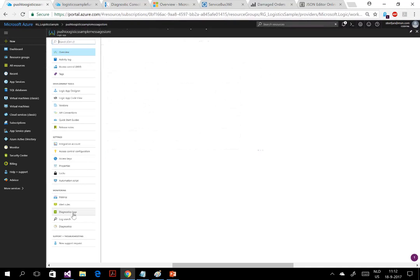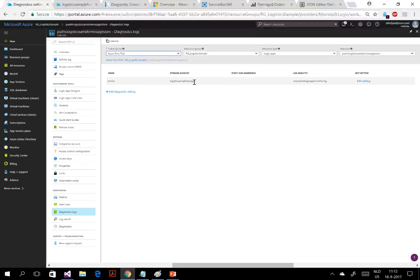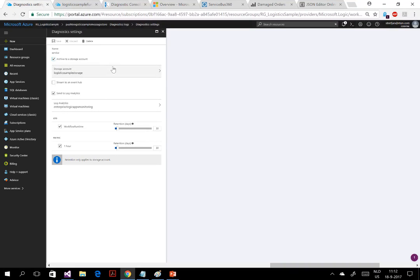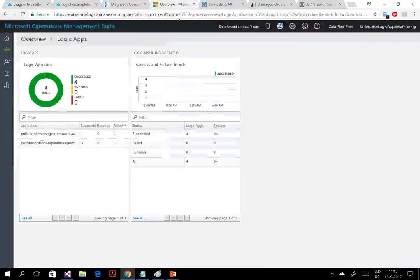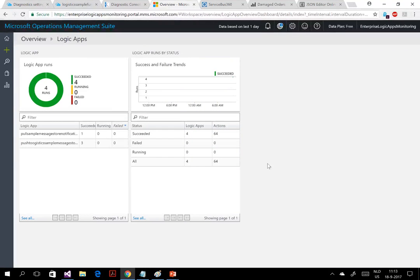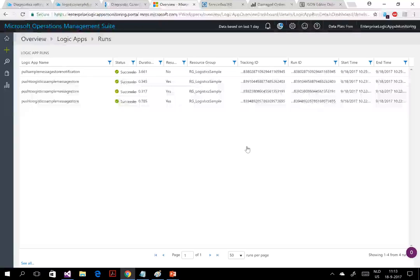For both Logic Apps I've set up diagnostics — you can archive to a Storage Account, stream to an Event Hub, or send to Log Analytics and push through to OMS. OMS now has a new preview capability where you can monitor all your Logic Apps. Switching over to OMS — you can drill into runs and see whether they succeeded. However, if you want to operate on a failing Logic App, you still have to go back to the Logic App itself.